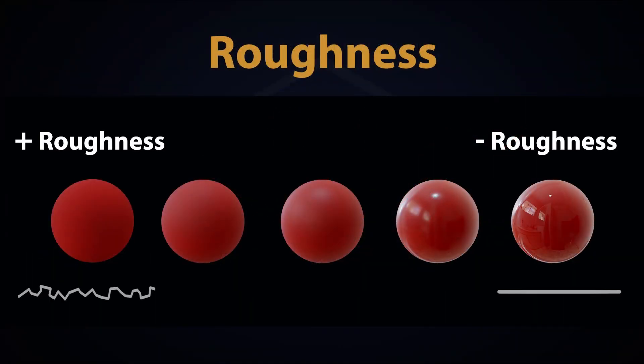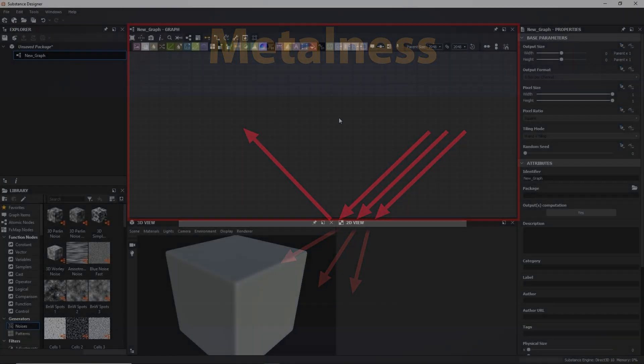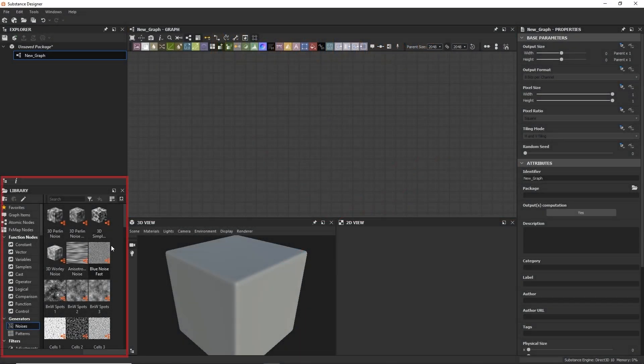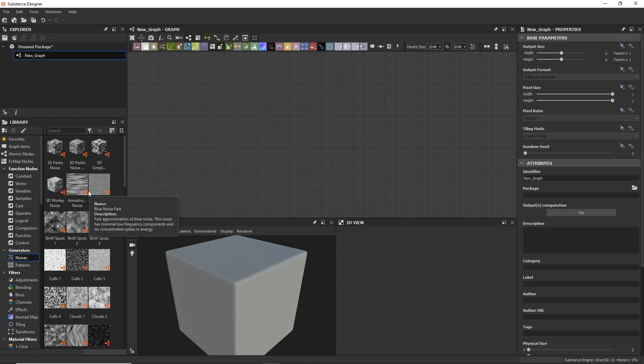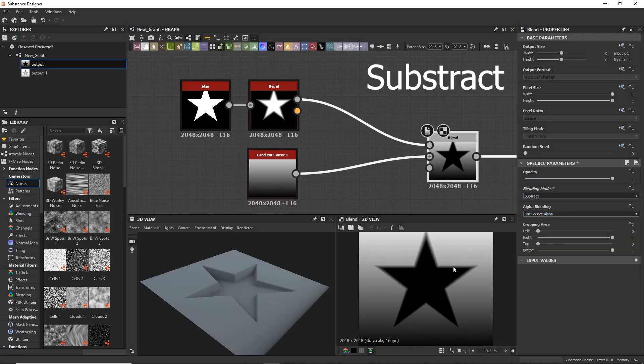We are going to begin in the first chapter with all the fundamentals of the PBR rendering system. We are going to see the Substance Designer interface and how the masks and the blending modes work.